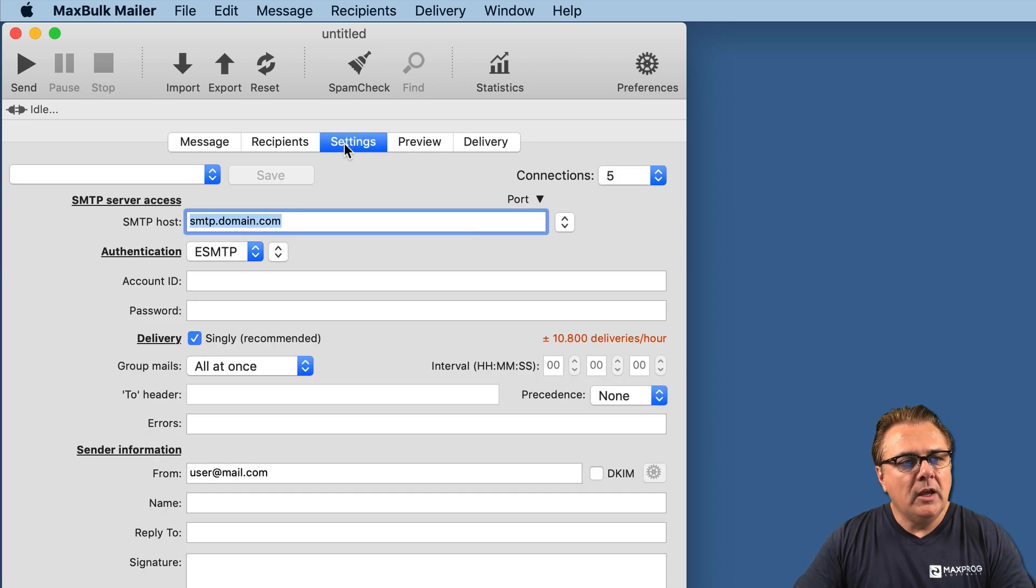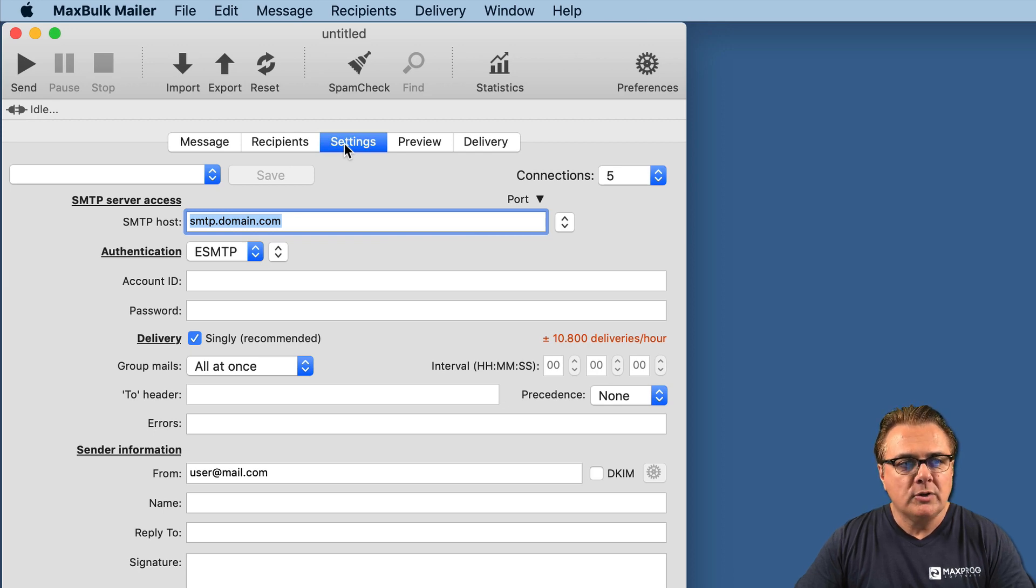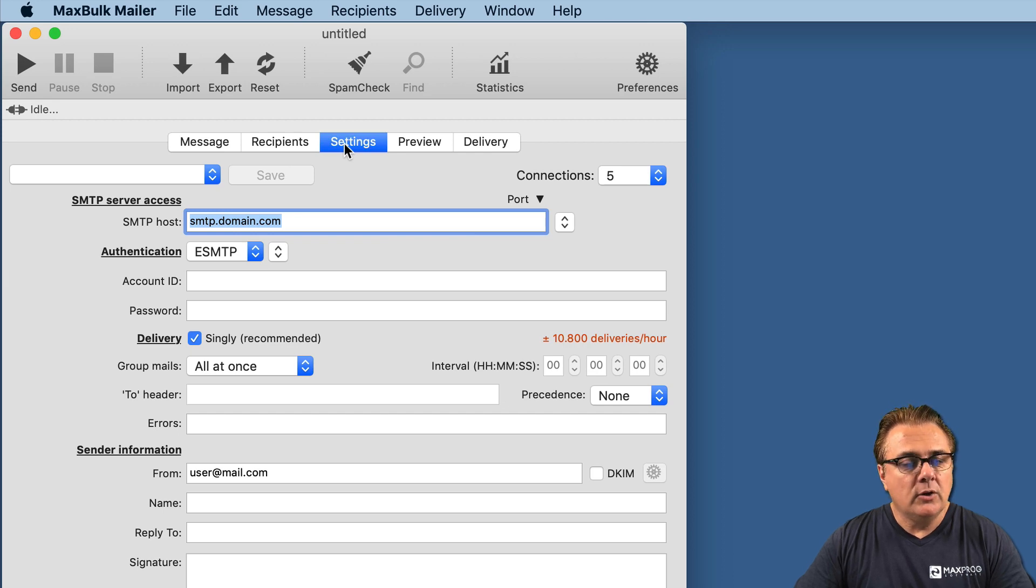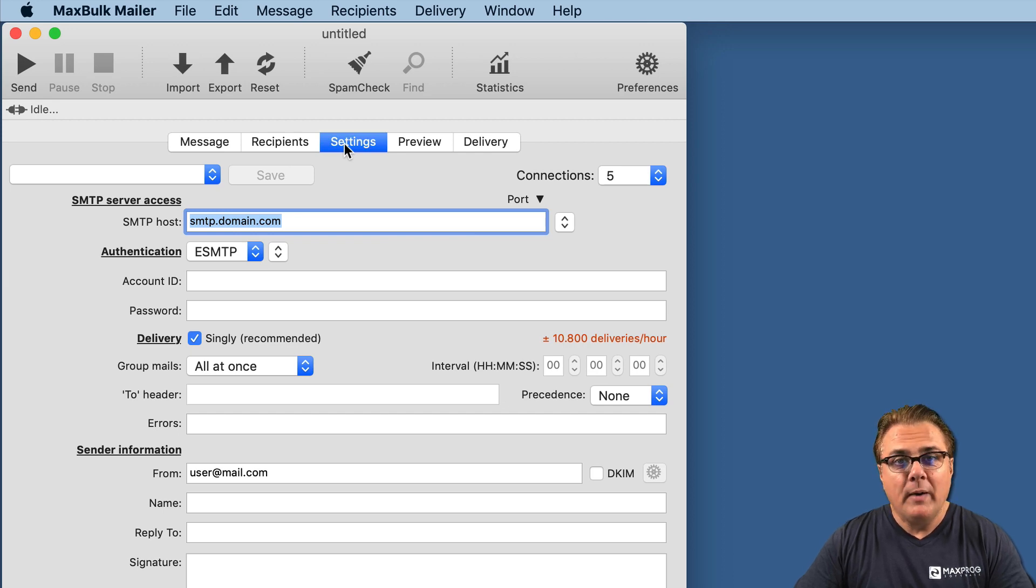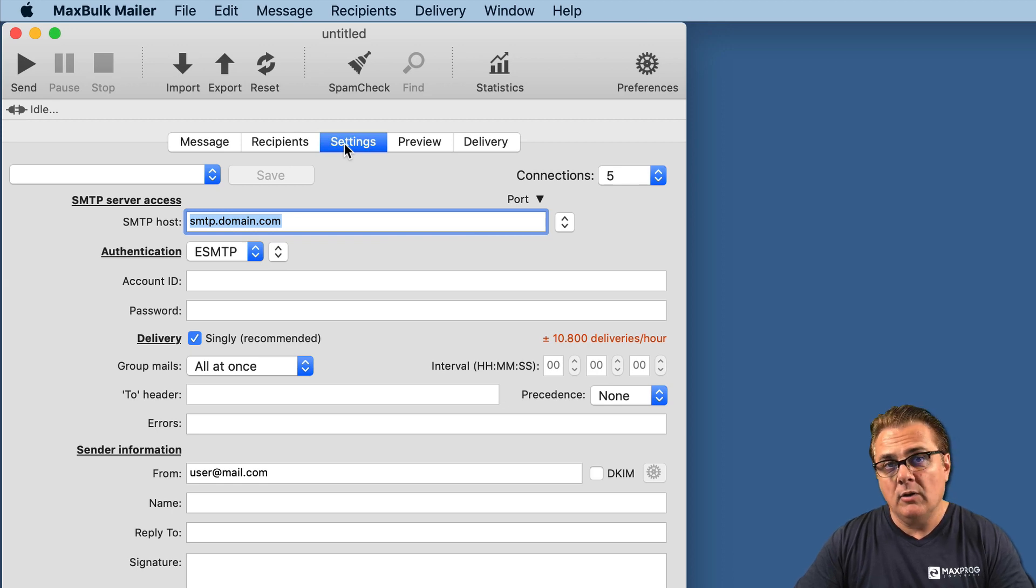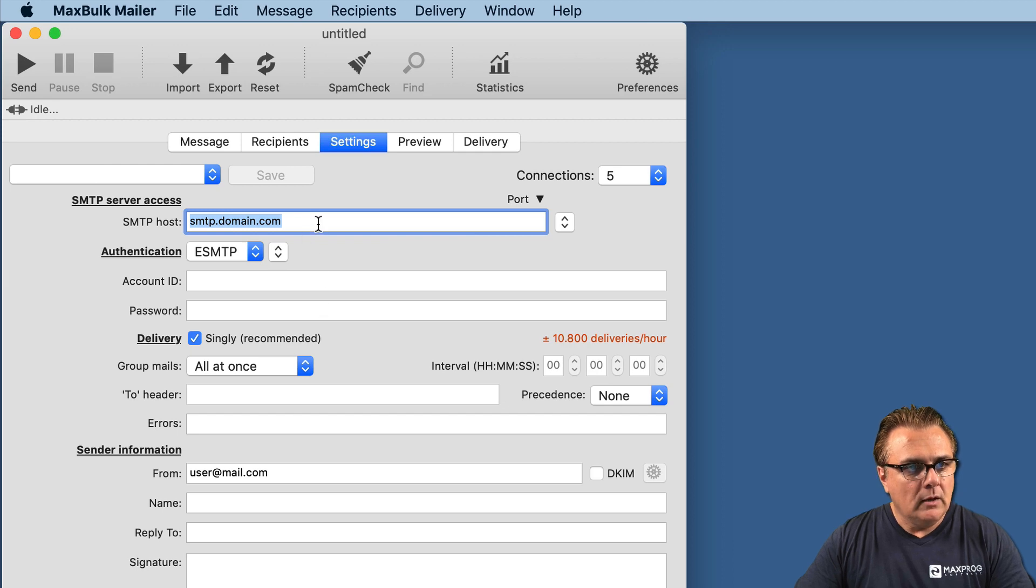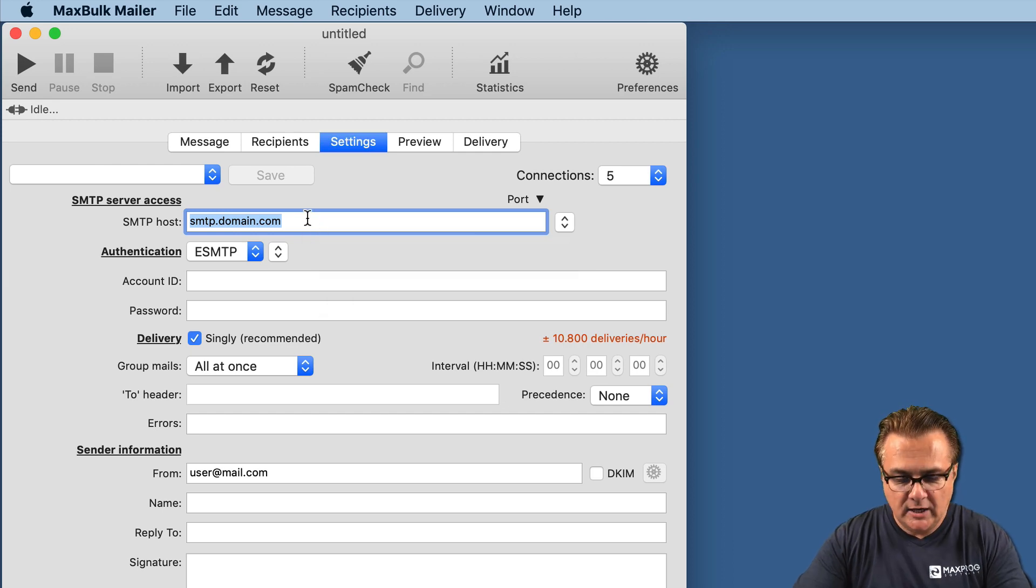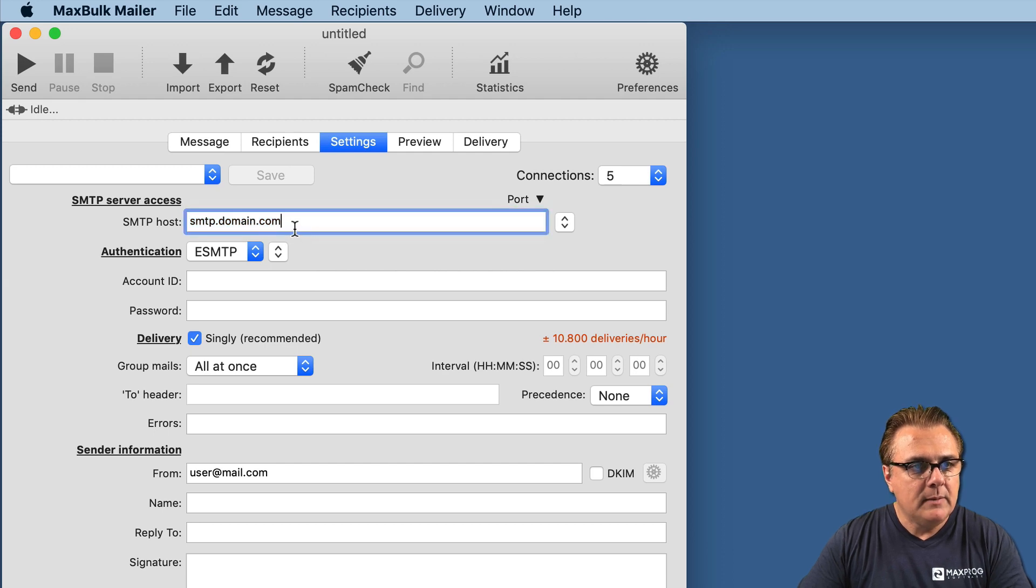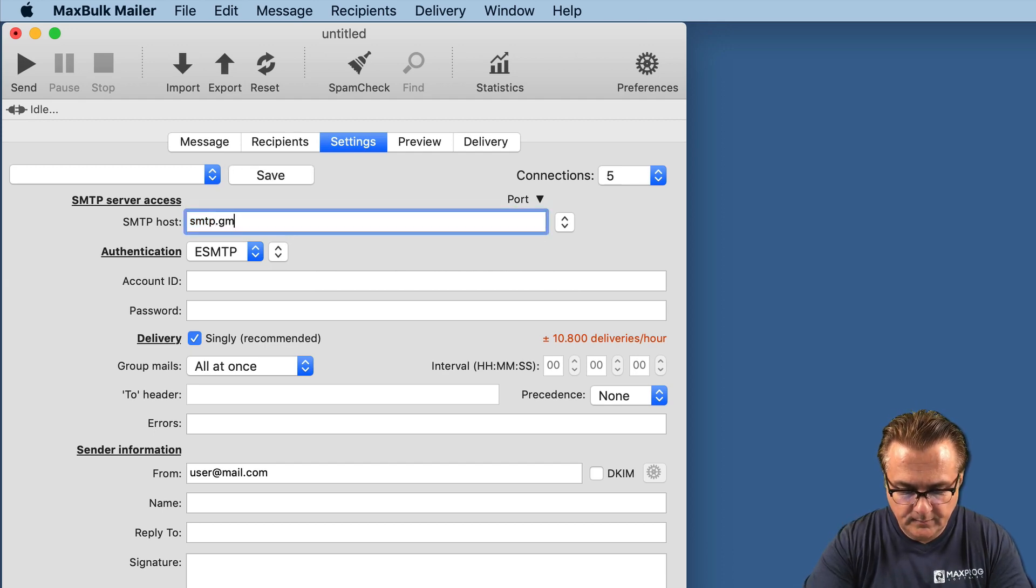Here, you have to enter several important information like the SMTP host, your account ID, your password for Gmail, and all kinds of settings that are specific to that server. The Gmail server address is smtp.gmail.com.